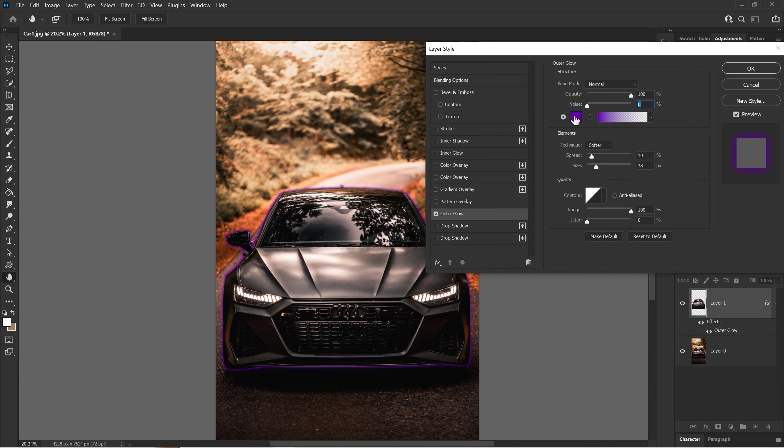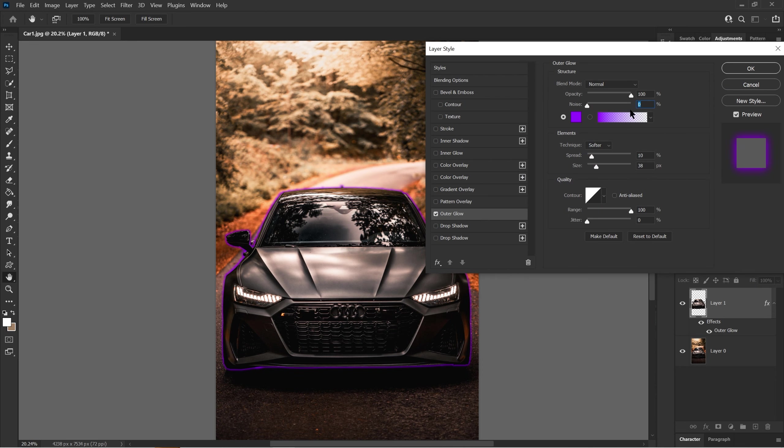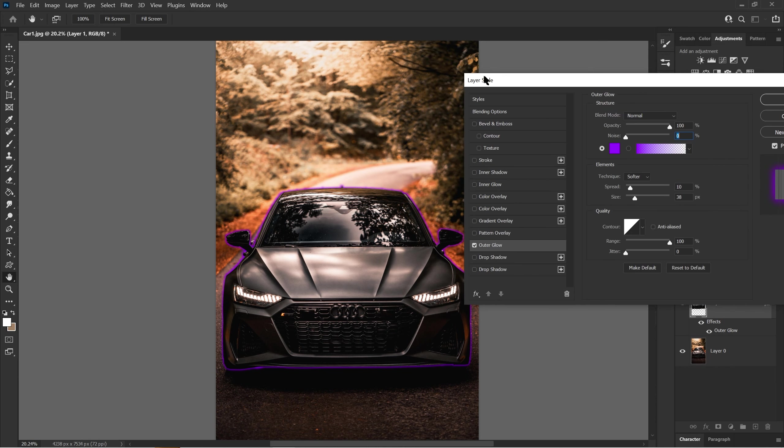This changes the color of the outer glow. I can put it to white or I can put it back to purple. I'm just going to keep it purple for now so you can see the changes.